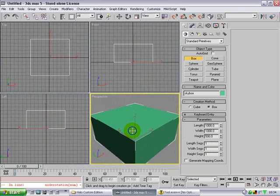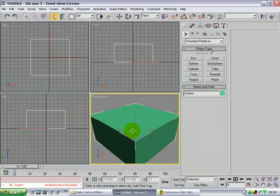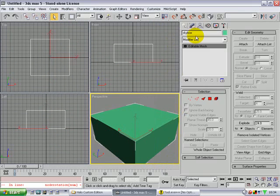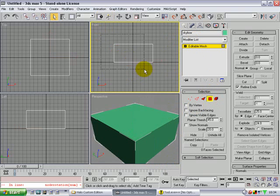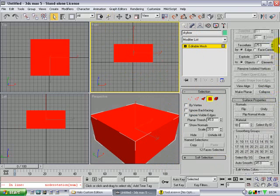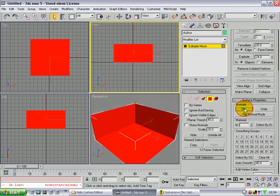Now right click and convert to editable mesh. Click on the polygons — make sure you just drag over the box and make it all red. Now go to clear all smoothing groups. Flip.